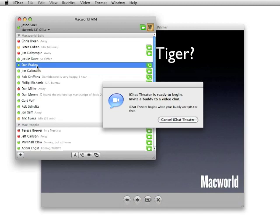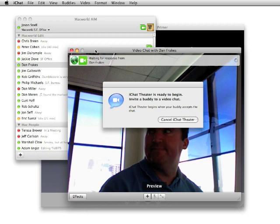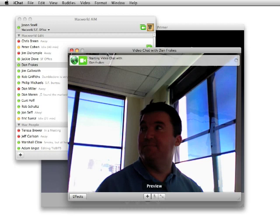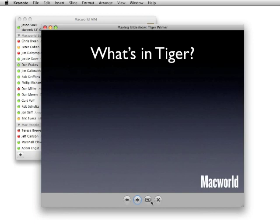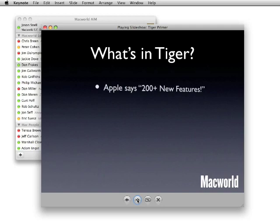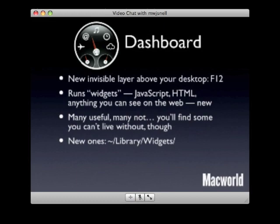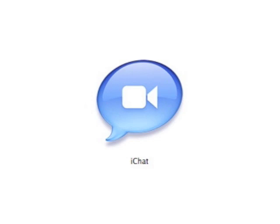You can use iChat Theater to present documents on your computer to somebody on another Mac. In this case, I've taken a keynote presentation. I've shared it using iChat Theater. Started a video chat with Dan Frakes. And as soon as that starts, instead of seeing me, he's going to see my presentation. And then I can step through my keynote slideshow as if it were a normal slideshow, except what I'm doing is broadcasting it across the internet to Dan using iChat. And that's a peek into iChat 4.